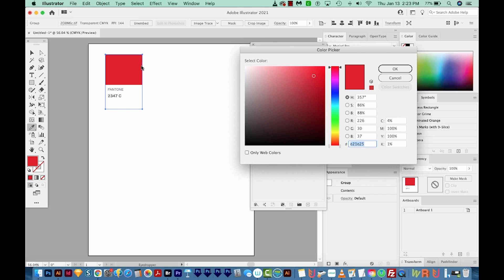A printer needs to actually match this to a printed out Pantone book. I actually have another video about how Pantone colors work, and that should be at the top of your screen right now if you want to check it out.